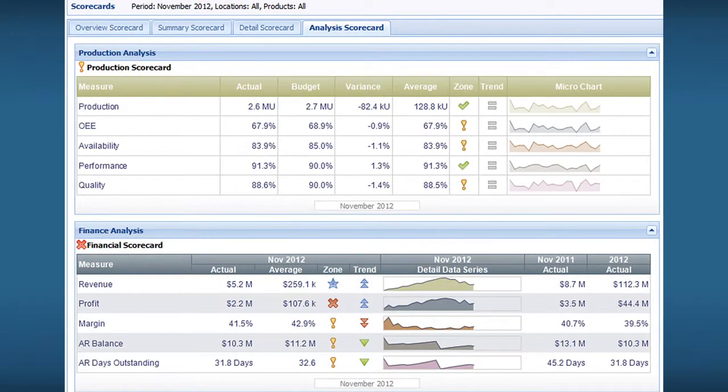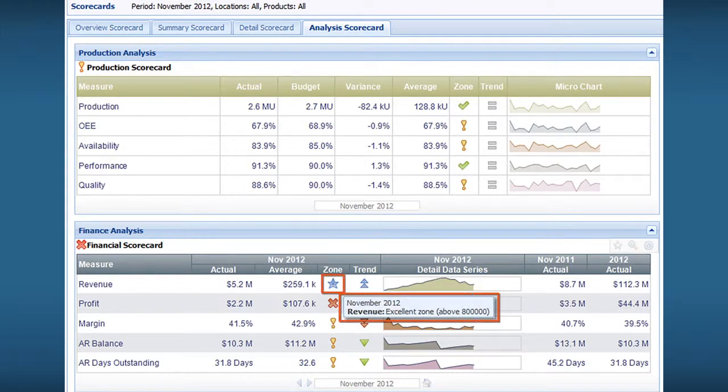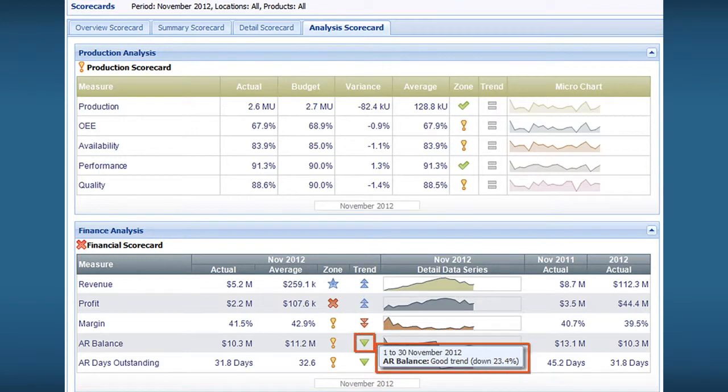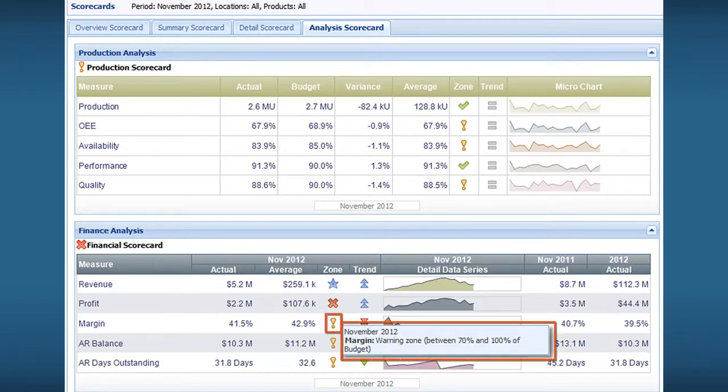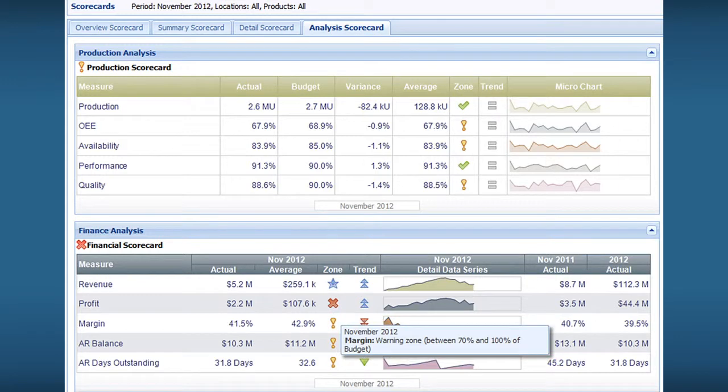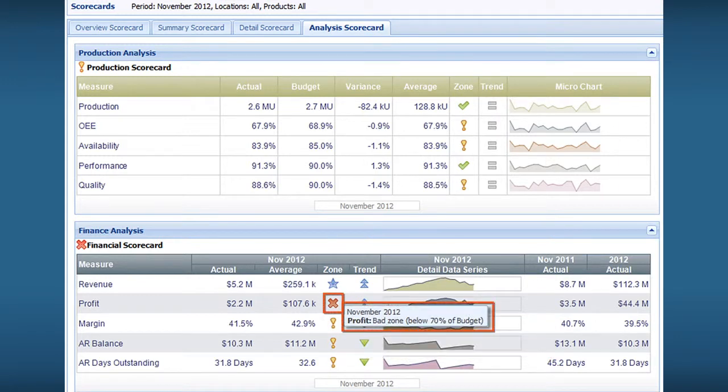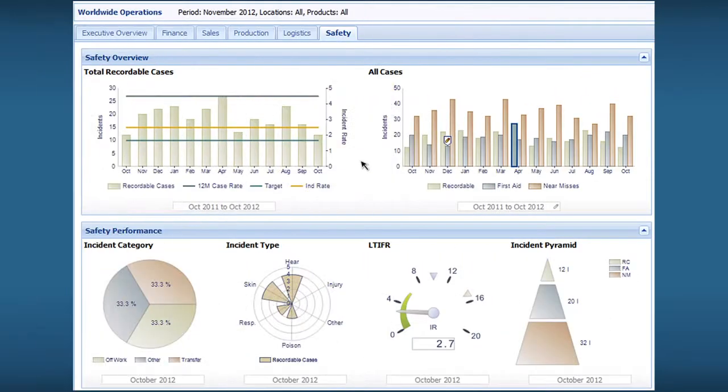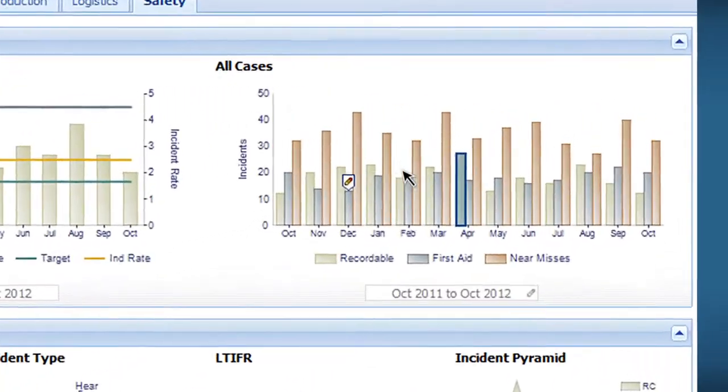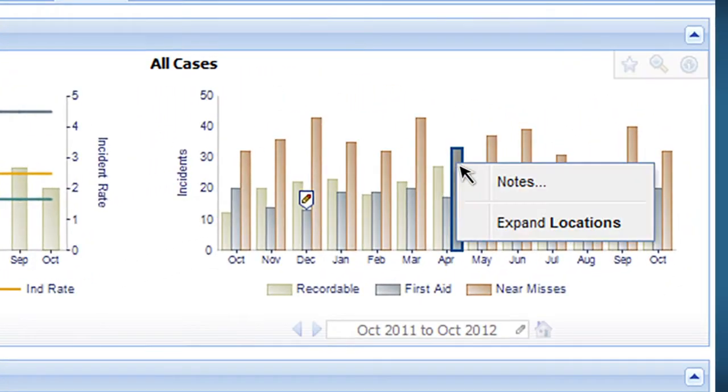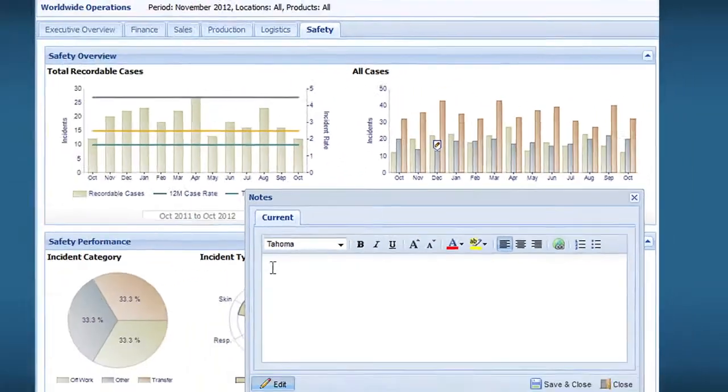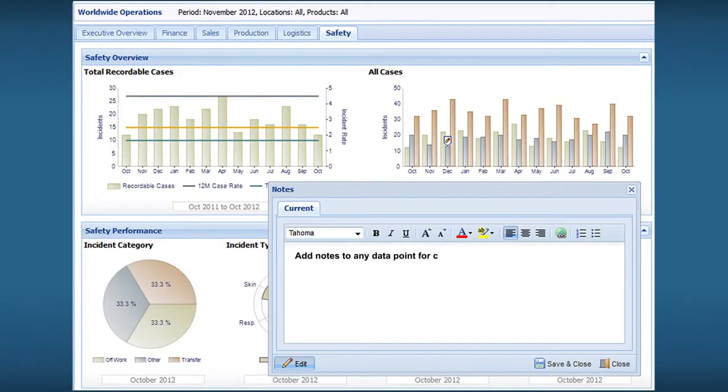You can define zones for any metric such as excellent, good, bad or critical. Color-coded alerts can be based on these zones to call out data that needs to be noticed. Email alerts can also be triggered by these zones. And users can share their analysis with others by attaching notes to data at any intersection of dimension and time period.